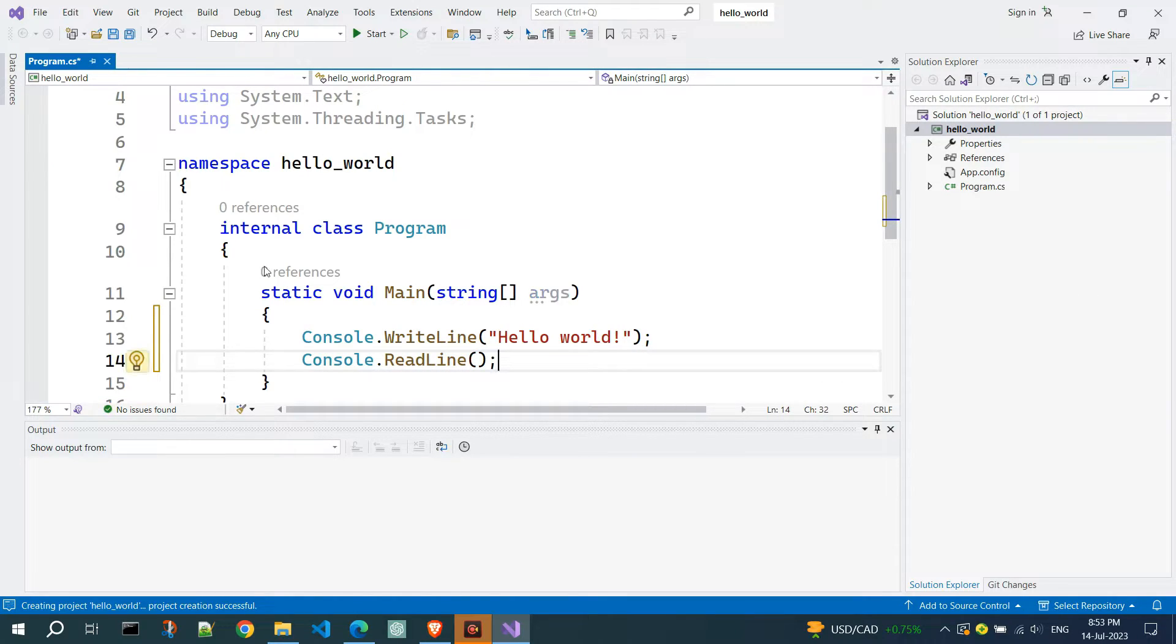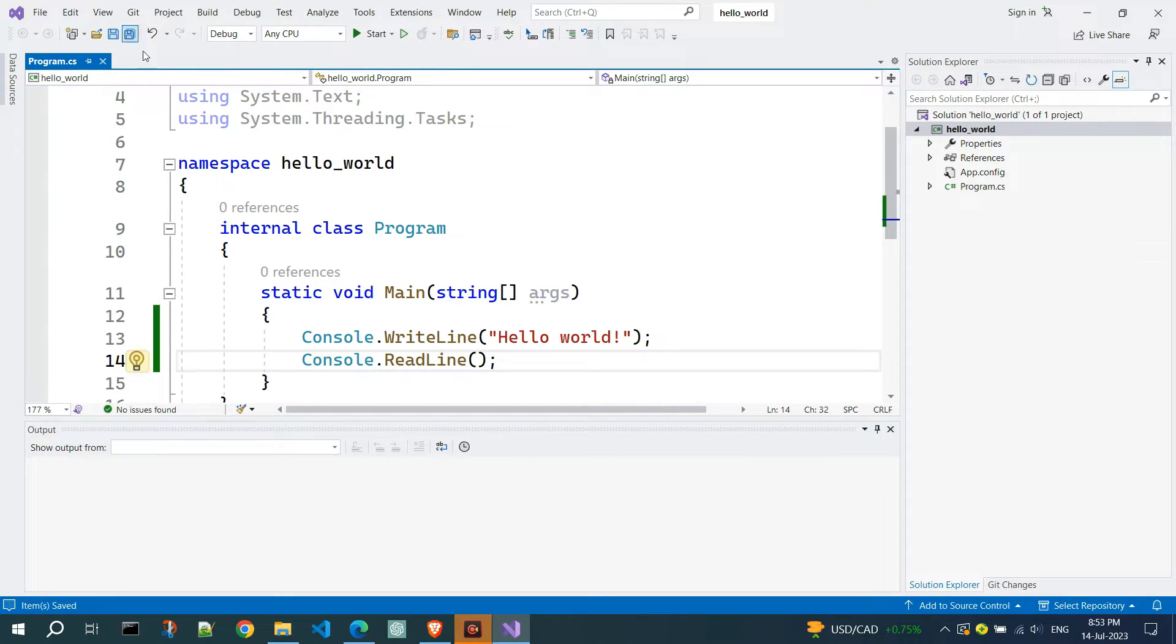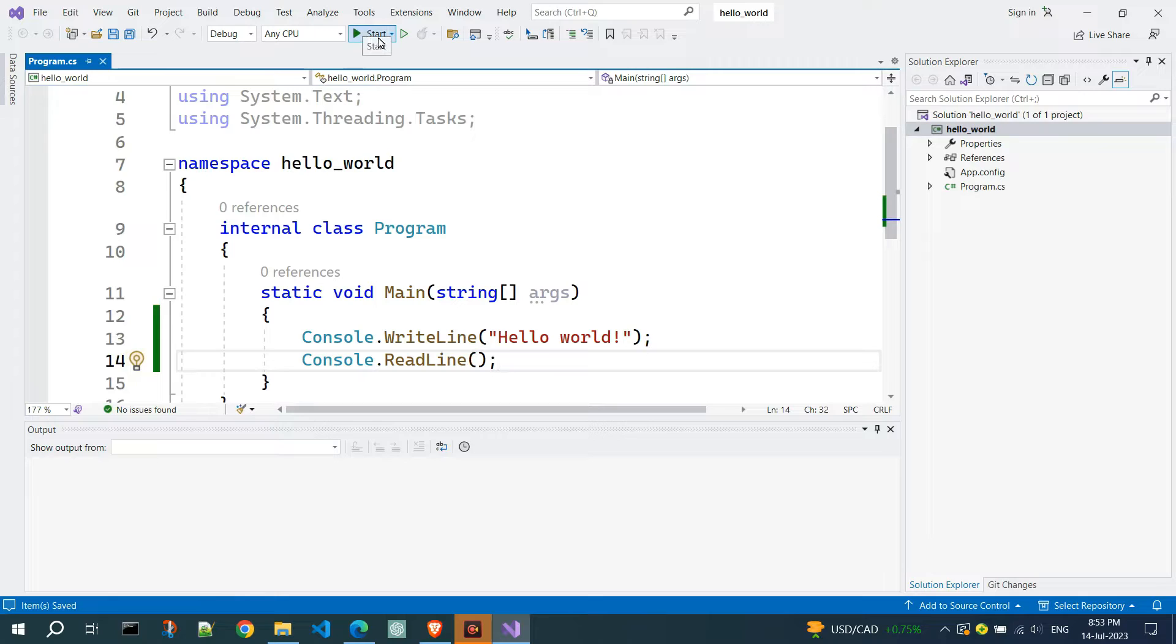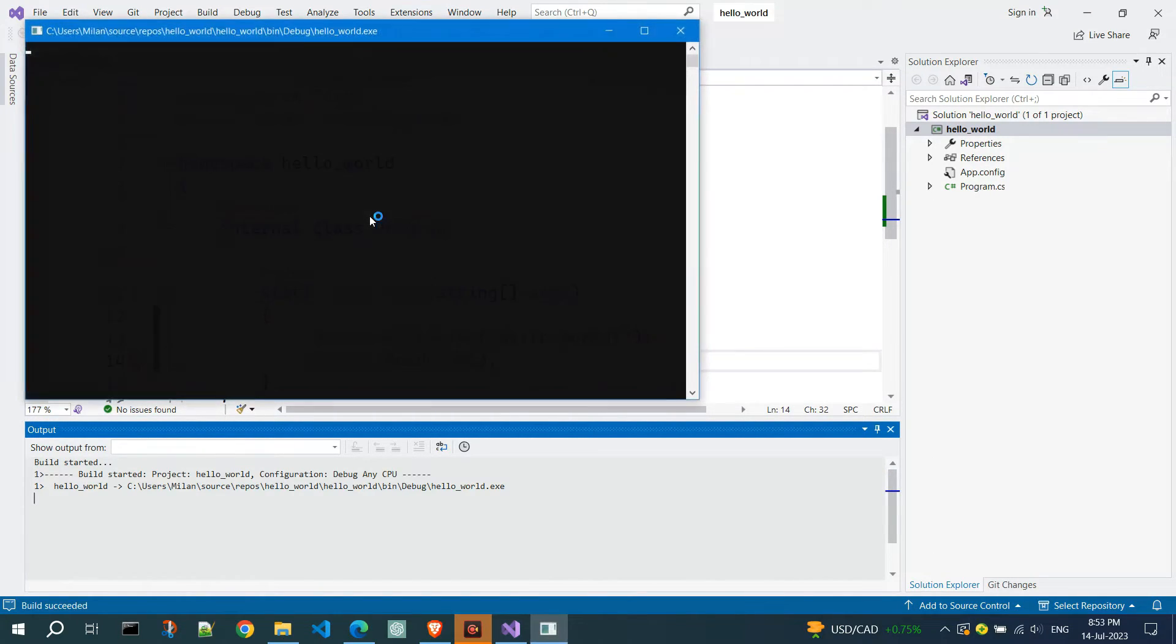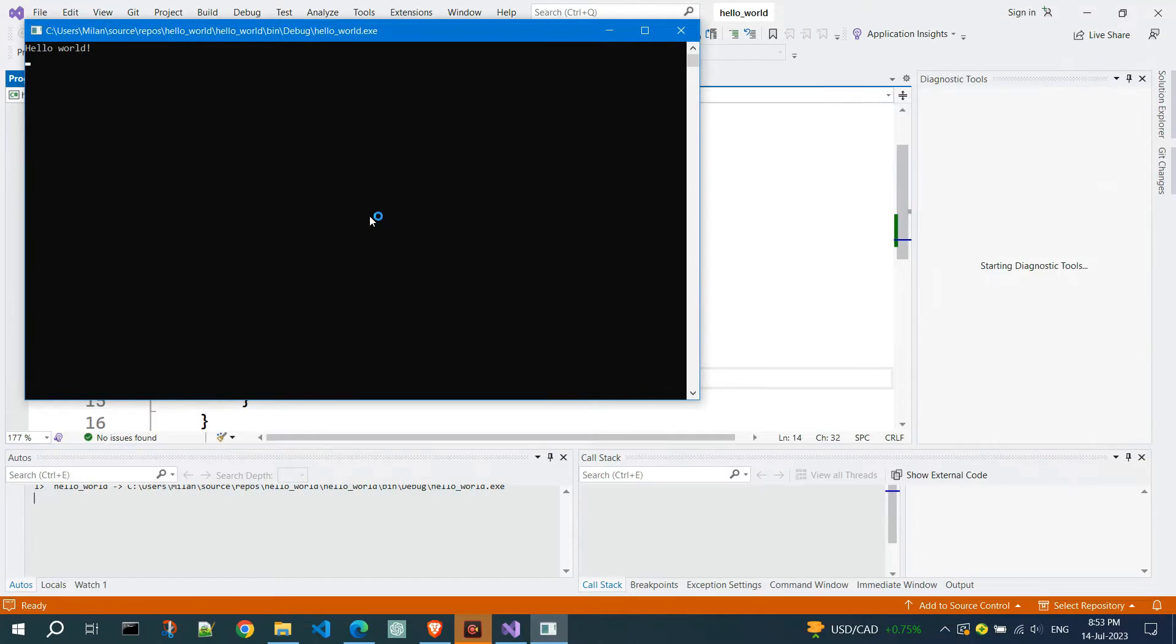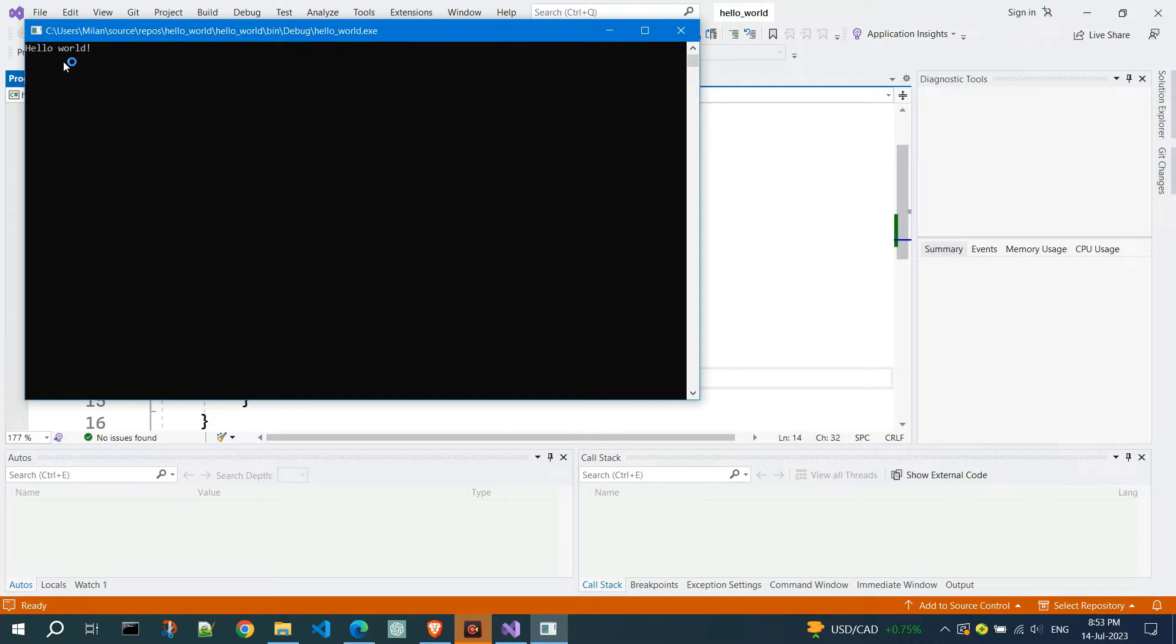Save the project. Let's run the program by clicking the start button. As you can see, we got the output in the console.